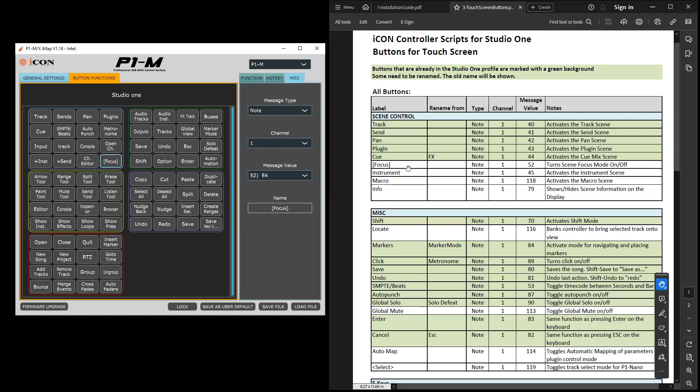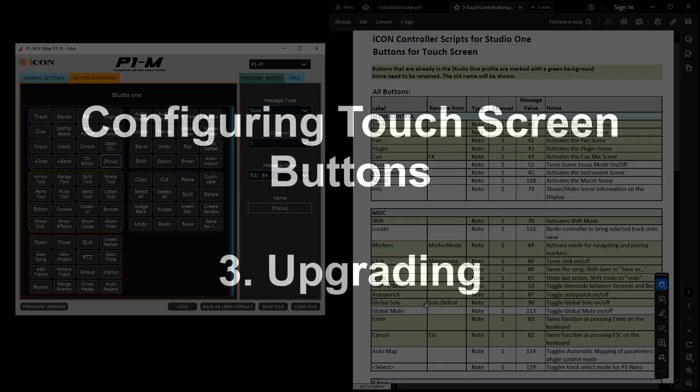That's all there is to it, really. You just need to go down the list and add in any of the buttons that you're likely to use.